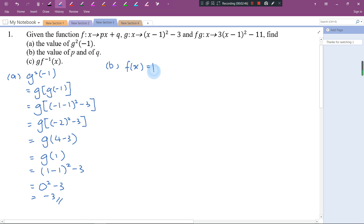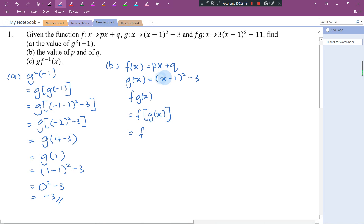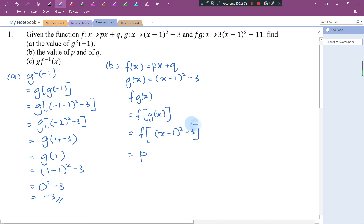f(x) = px + q and g(x) = (x - 1)² - 3. So f(g(x)) — since f(x) = px + q, I replace x with g(x), giving p·[(x-1)² - 3] + q.